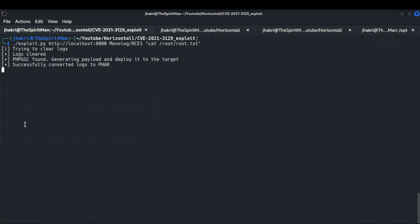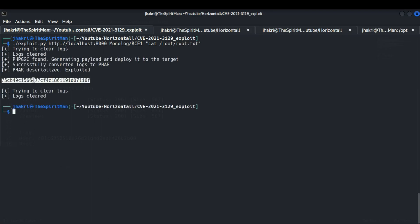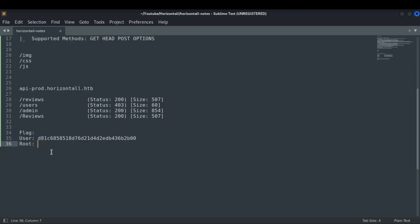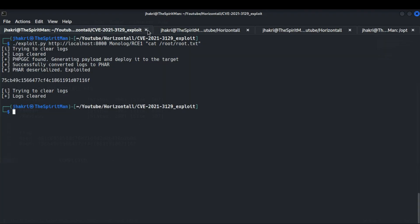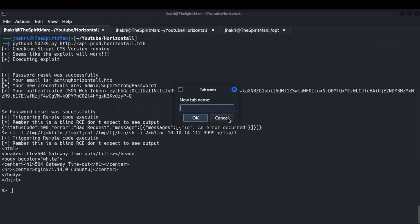Now let's get our final flag, which is present in the /root directory. And we get all our flags — hence the challenge is completed. Thank you guys for watching this video. I hope you all have learned something new. Do not forget to like the video and subscribe to my channel to see more content like this. Thank you all.